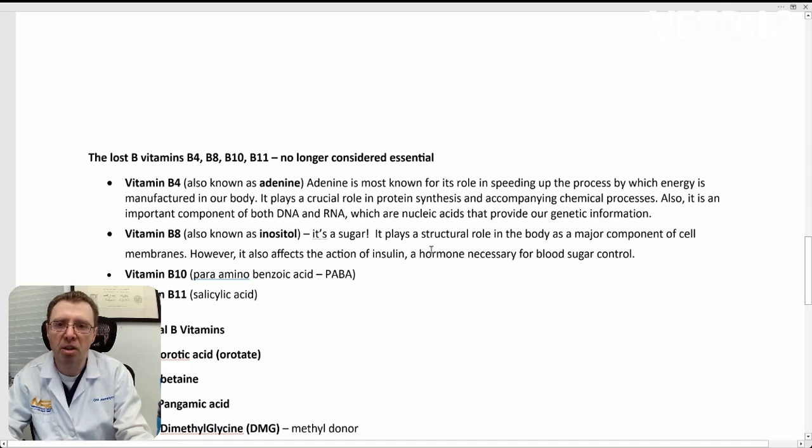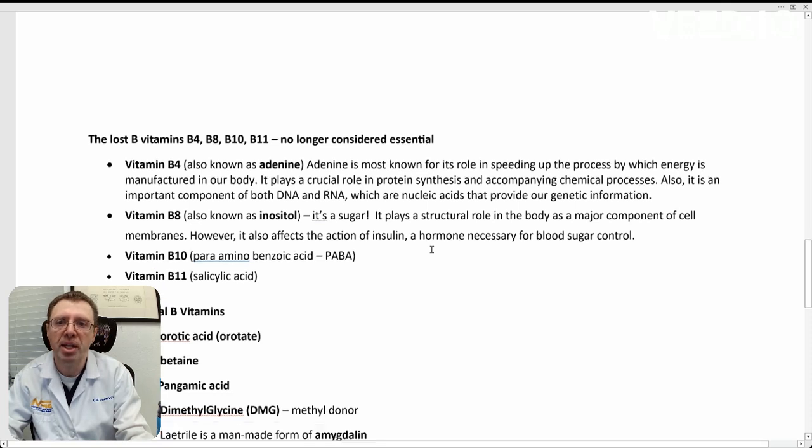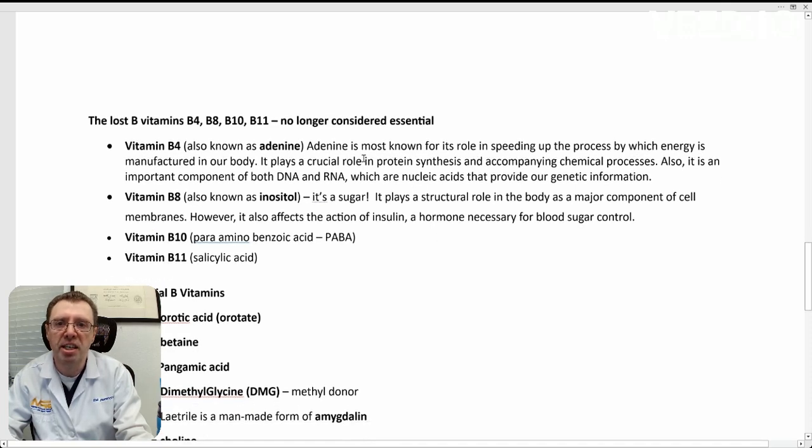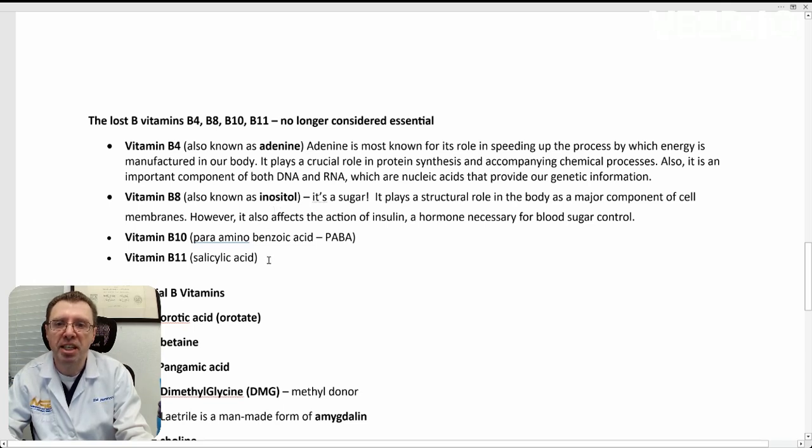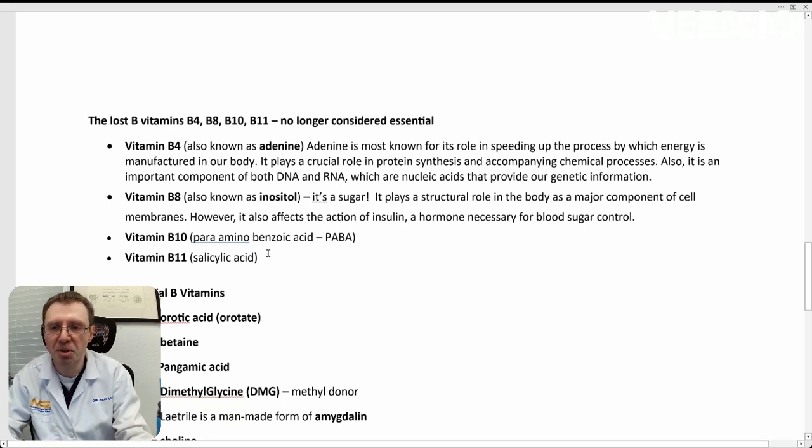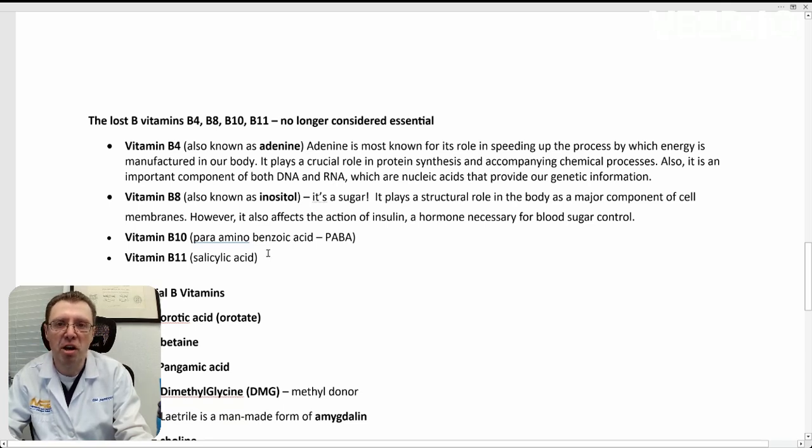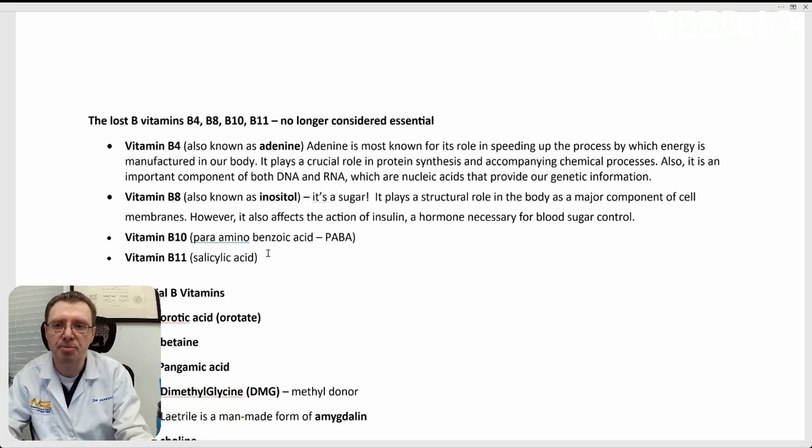But I thought I'd place them here so you'd know it for history's sake. B4 is adenine. B8 is inositol, which is a sugar. B10 is PABA. And B11 is salicylic acid, which is often used on skin to kind of slough off the old dead skin cells.